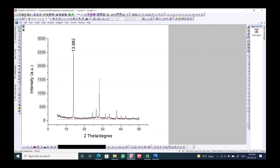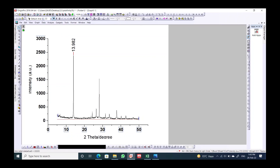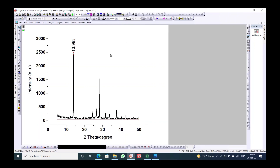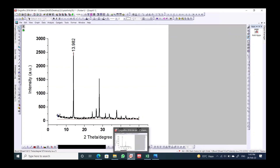This is a good way to investigate the crystallinity of your thin film and to determine how much crystallinity a specific sample you have prepared has. Thank you so much — please subscribe, share, and comment. If you have any questions, let me know.